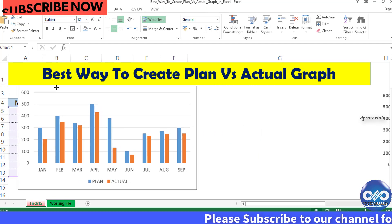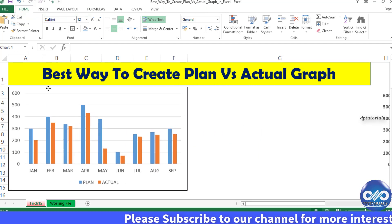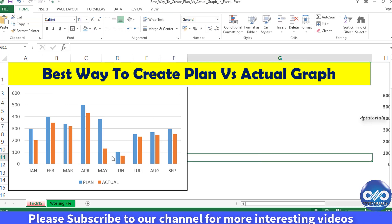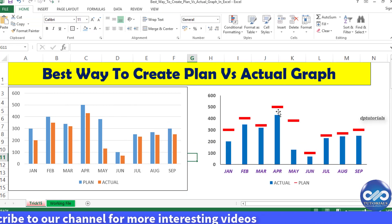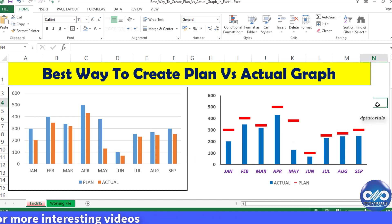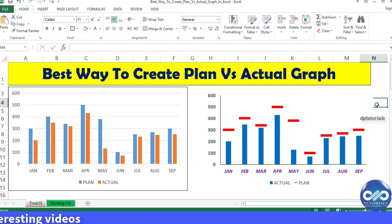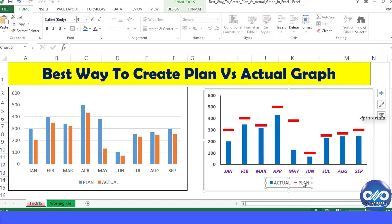This chart as shown on the left side is what generally people tend to use. Now see on the right side, this is what I prefer the most, because it adds value to your visual reports. Now let's get into the working file to see how it is done.